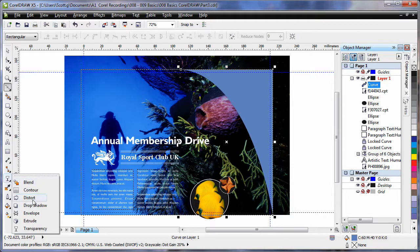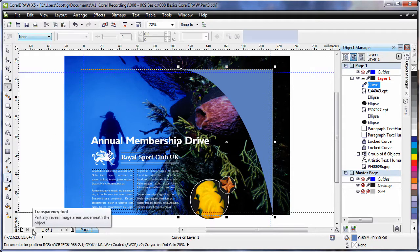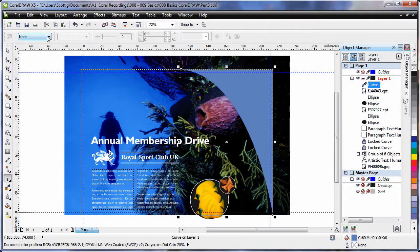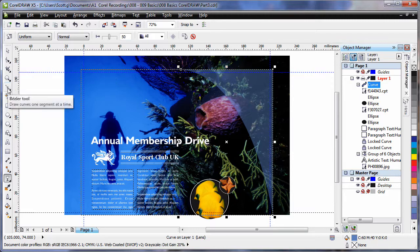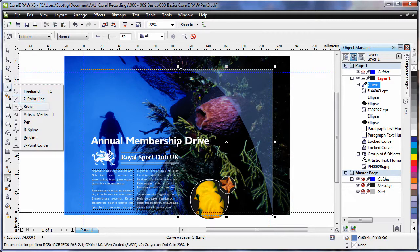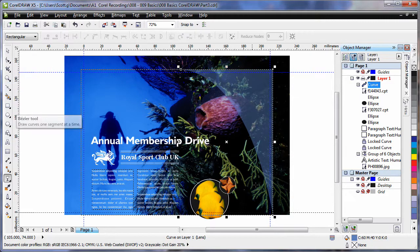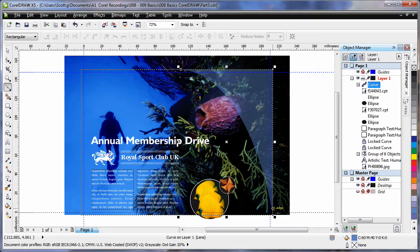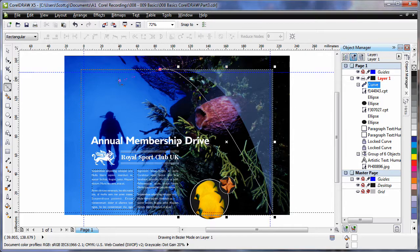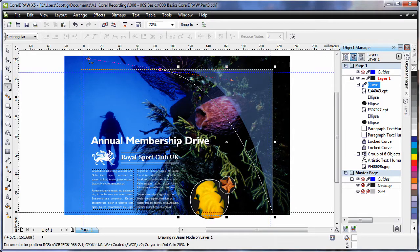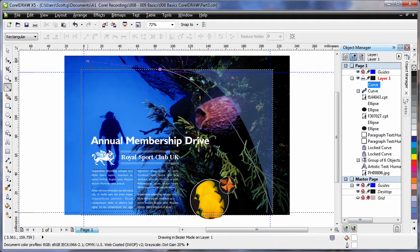Now I want to make that transparent. So over to my effects tools. Transparency. And on the property bar. I am going to choose uniform. By default it is 50%. Now if I go back to my Bezier tool. And again I will click right down the bottom in the corner. Click once. Back up to the top. Click. And this time hold the mouse down. And create a similar style curve. But not identical.